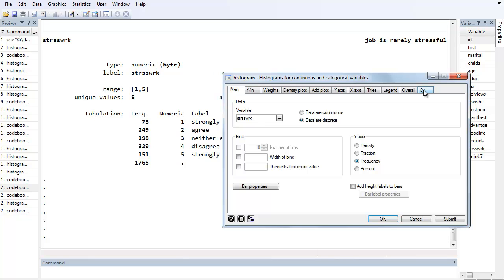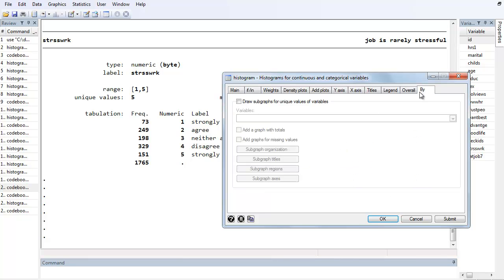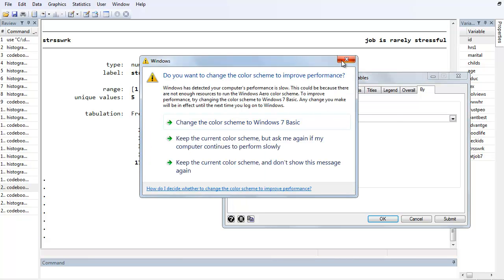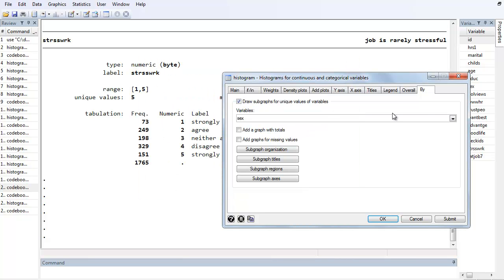And then since we want to do two particular bar graphs, we want the stress work responses for men and then for women separately. So we'll click on the By tab and draw subgraphs for unique values of the variable sex, men and women.